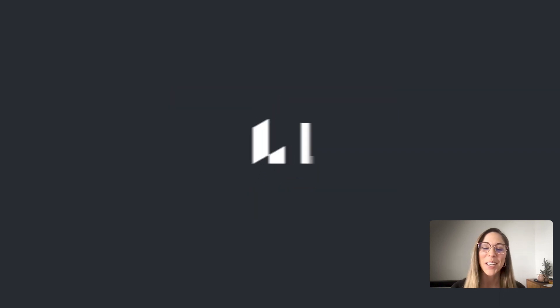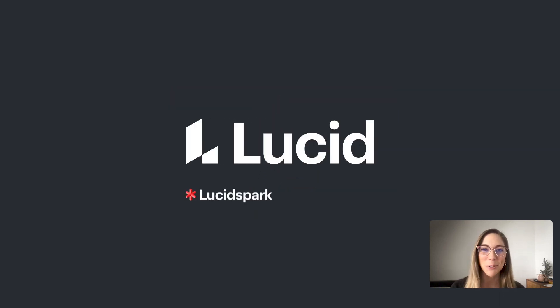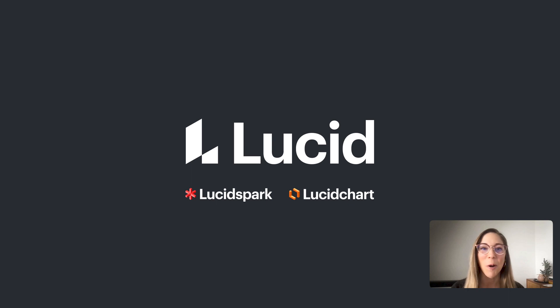And it just so happens, the Lucid Visual Collaboration Suite can help us do all of these things.